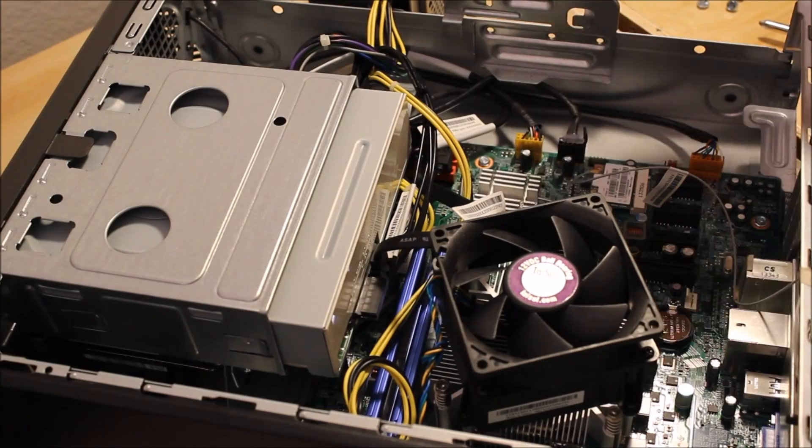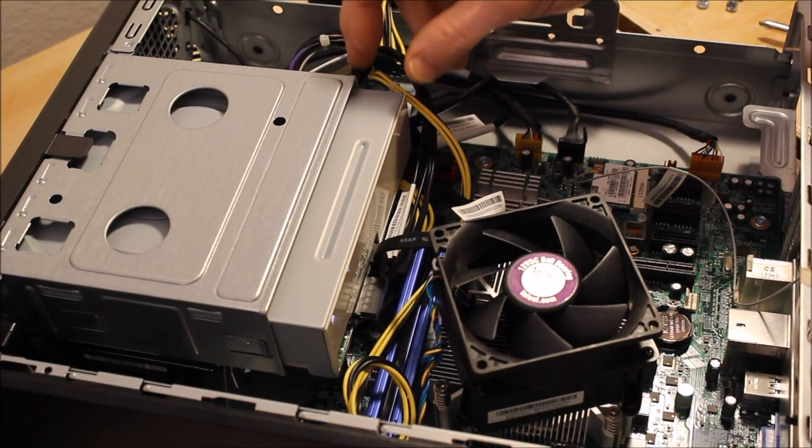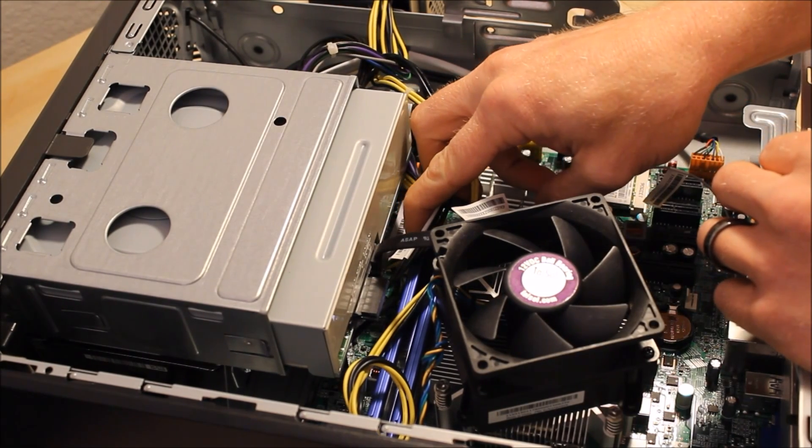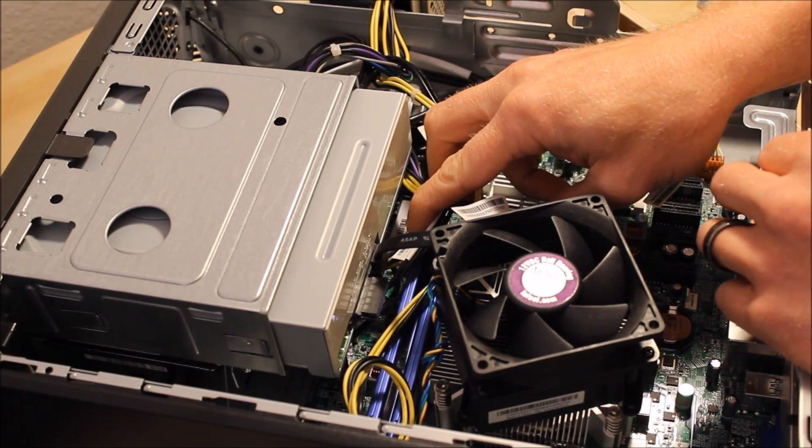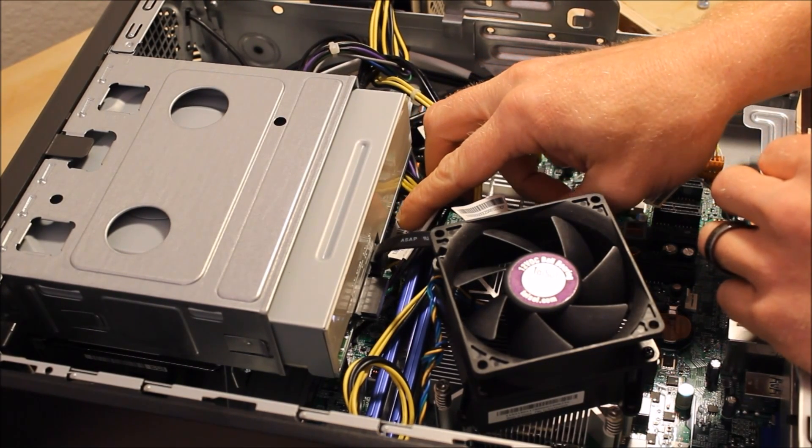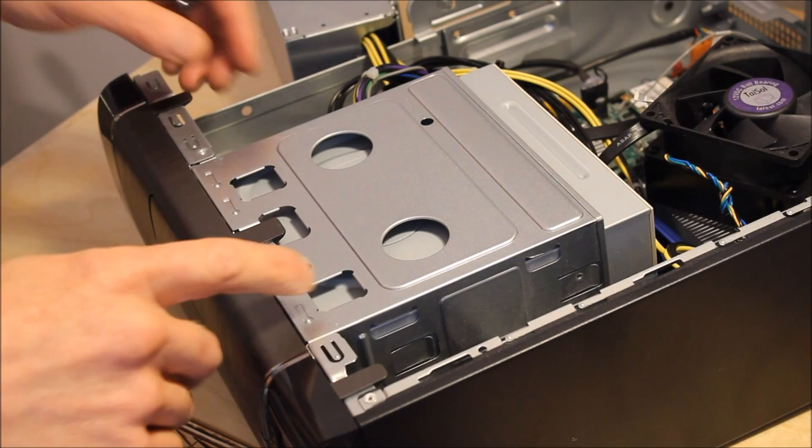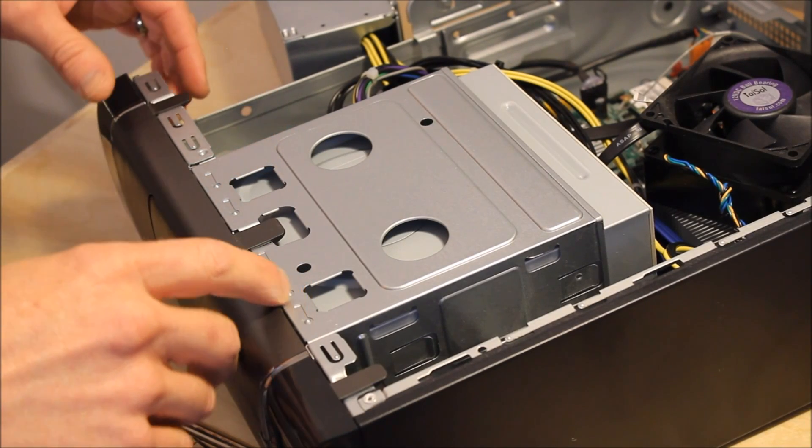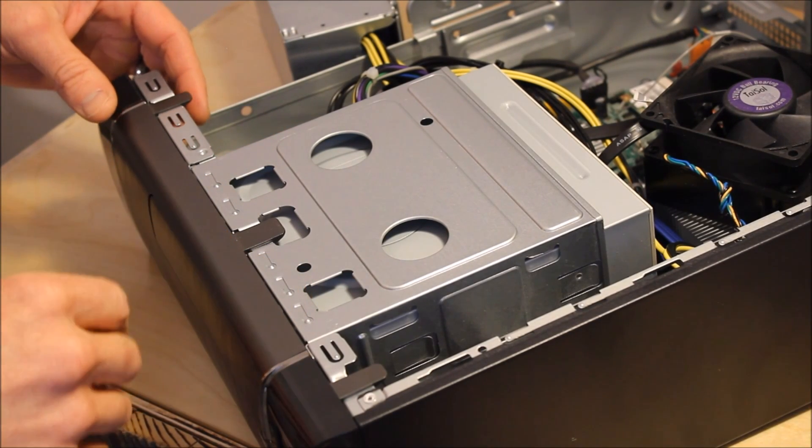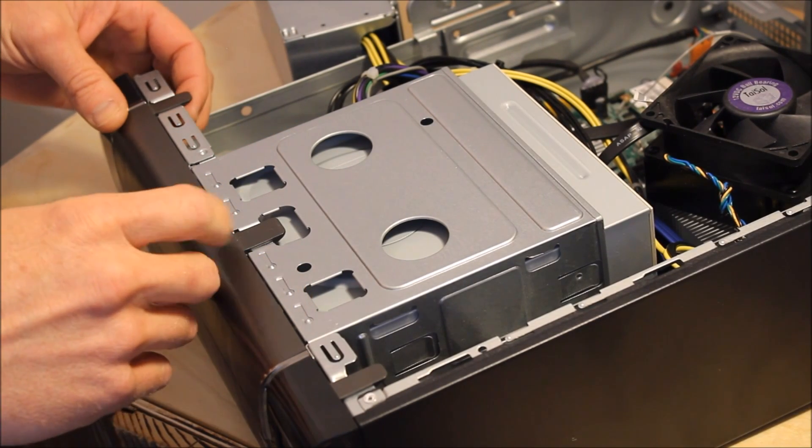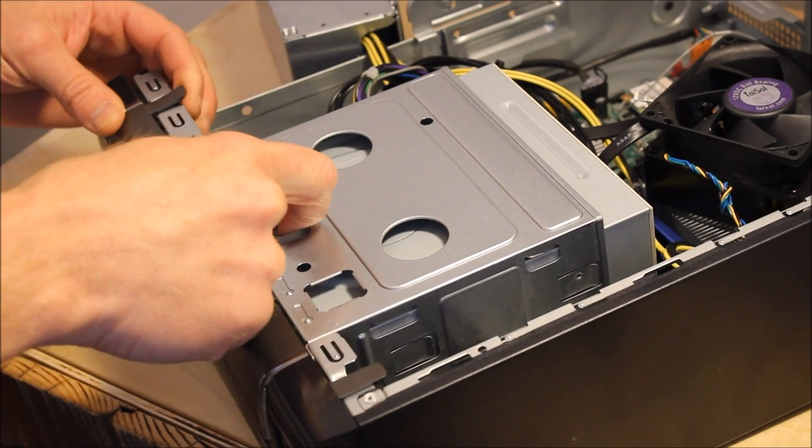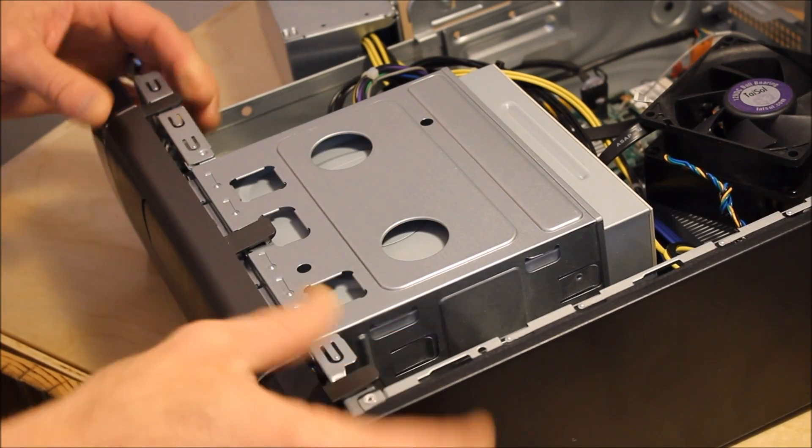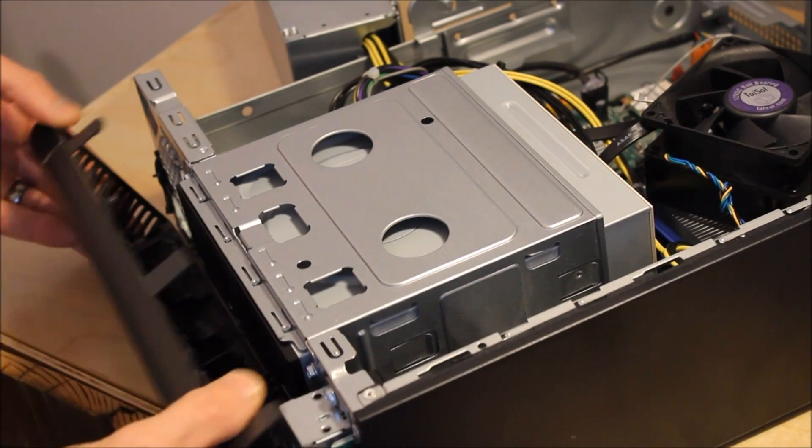We'll have to remove the DVD drive to get access to the power connections on the motherboard underneath it. To get to the DVD drive, we'll need to remove the front. You do this by lifting these three tabs and then rocking it forward.